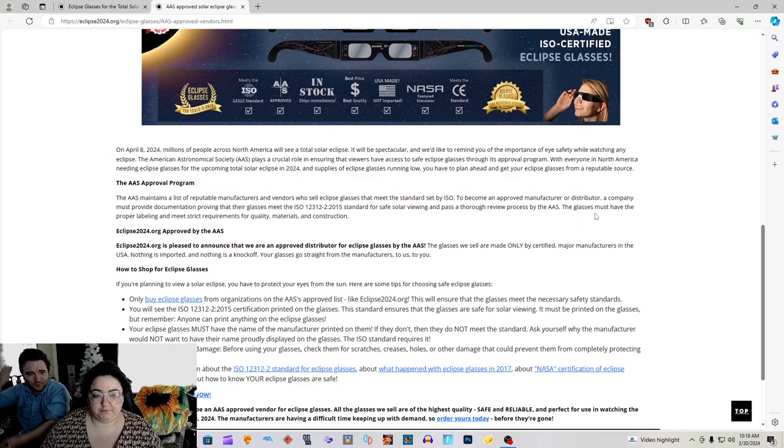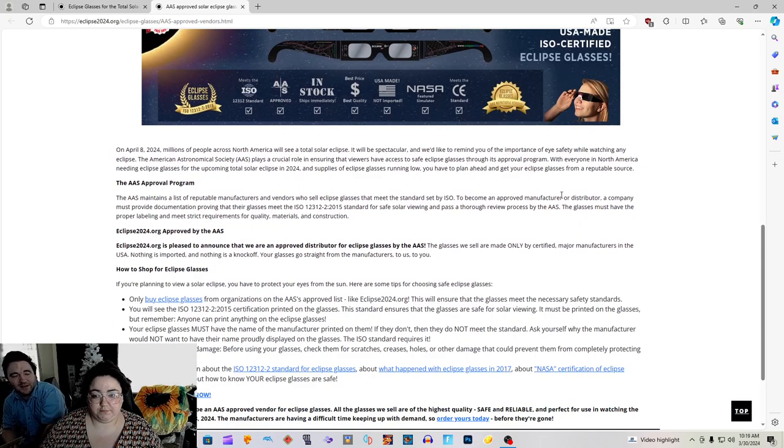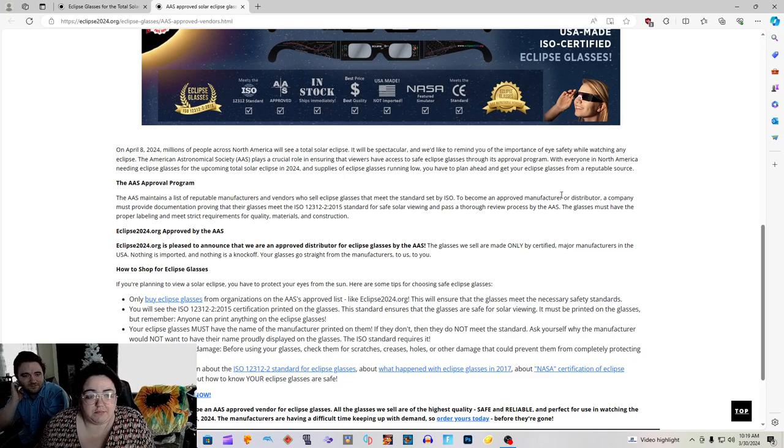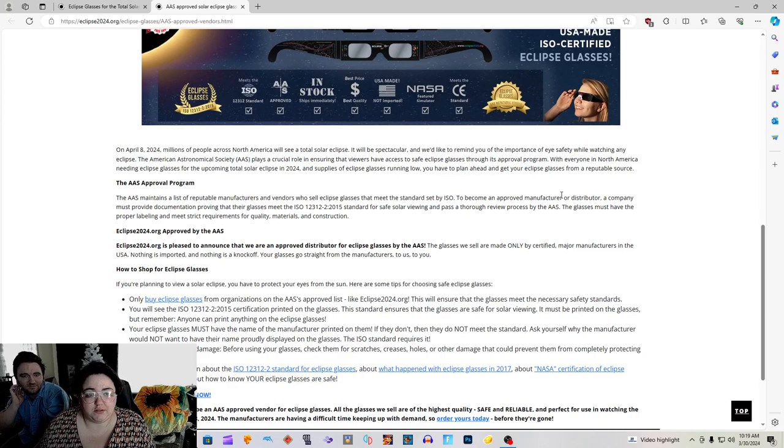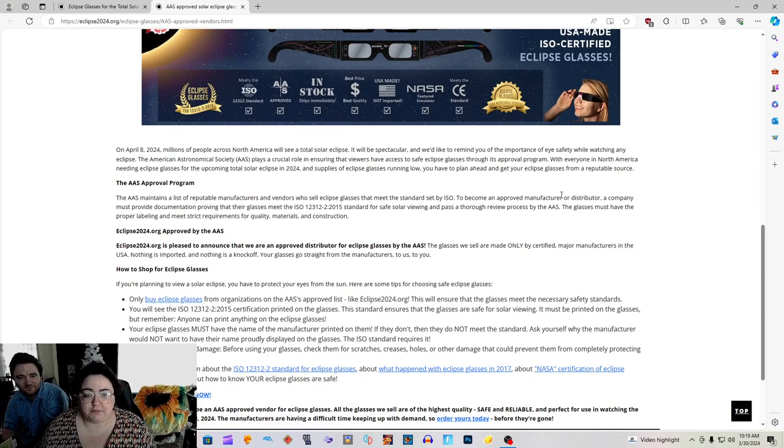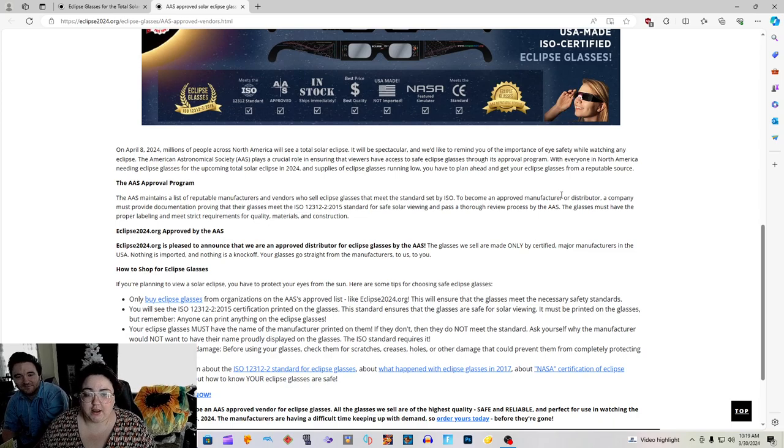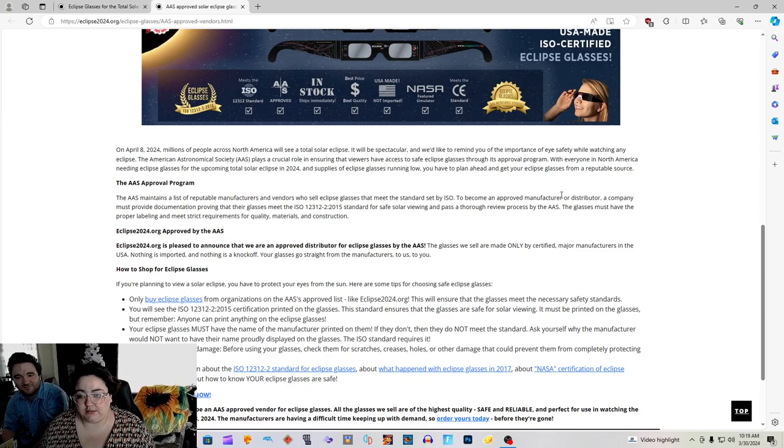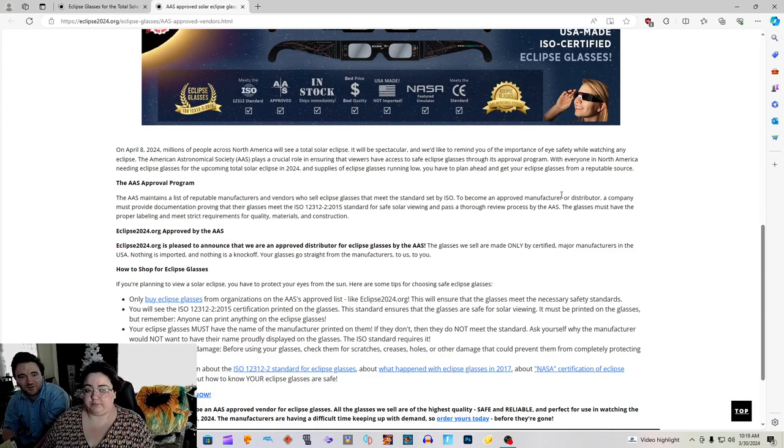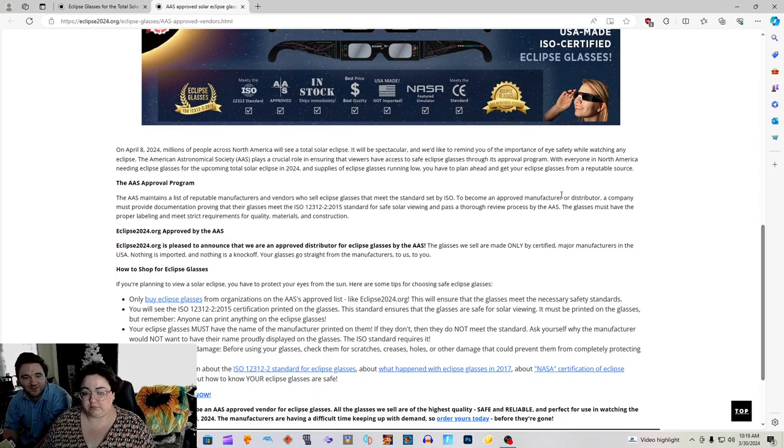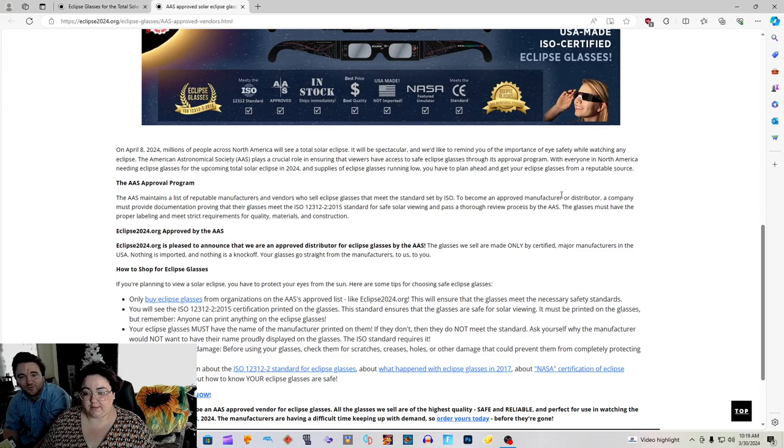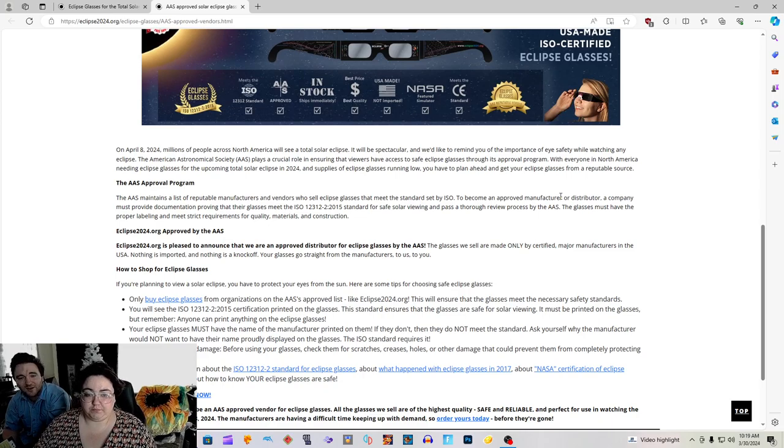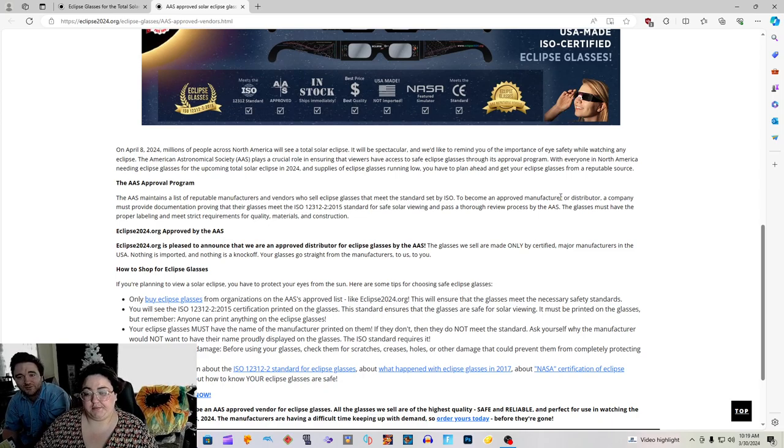Let's scroll down and read part of this. Read that top paragraph right there at the very top. On April 8th, 2024, millions of people across North America will see a total solar eclipse. It will be spectacular. We'd like to remind you of the importance of eye safety while watching any eclipse. The American Astronomical Society plays a crucial role in ensuring that viewers will have access to safe eclipse glasses through its approval program. With everyone in North America needing eclipse glasses for the upcoming total solar eclipse in 2024, and supplies of eclipse glasses running low, you have to plan ahead to get your eclipse glasses from a reputable source.